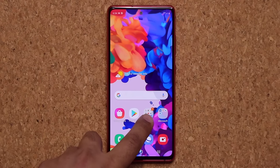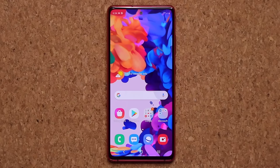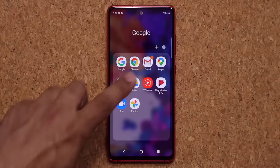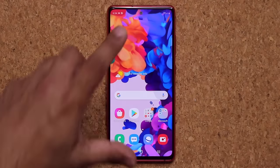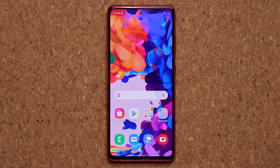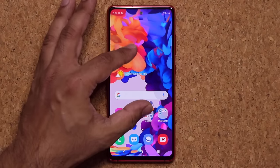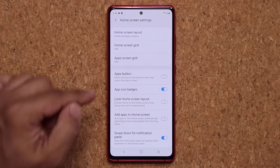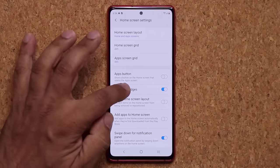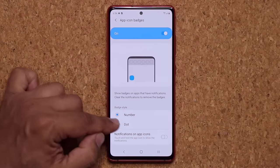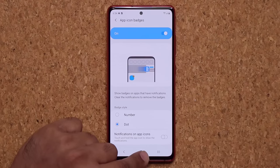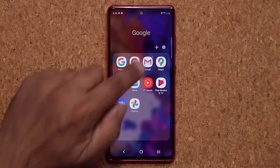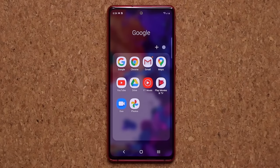Next thing I want to talk about is that little number on the app icon. You can see it says number one because we have one notification on the mail application. So what you can do is if you don't want it to show you the exact number of notifications, you can pinch the screen, tap on Home Screen Settings, and go to App Icon Badges. You can switch from number to dot, so now you'll see a little dot next to the mail application instead of the notification count.